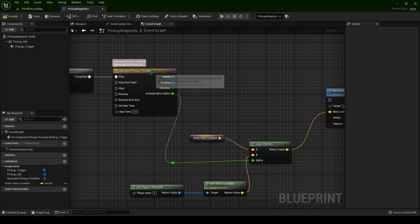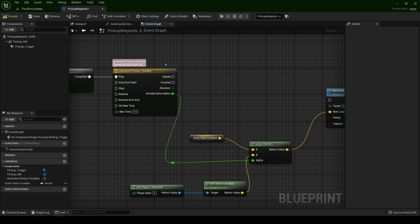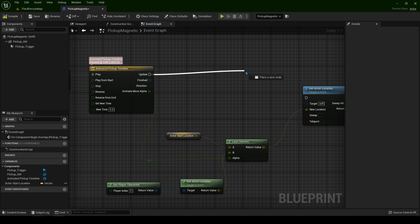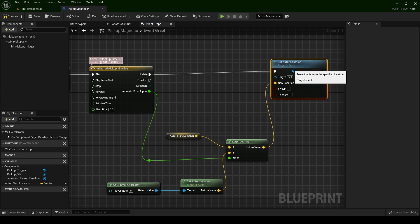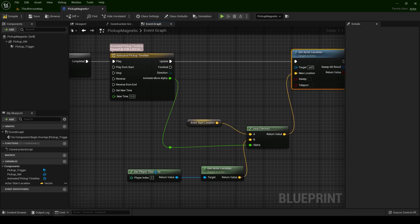This timeline is going to go in 0.2 seconds. It's going to go from its original location towards our player character. From A to B.